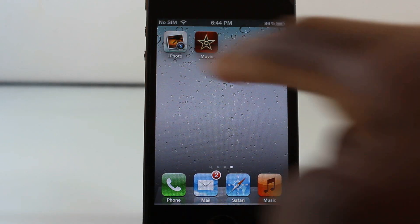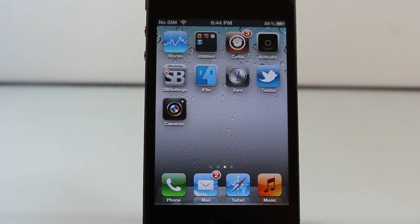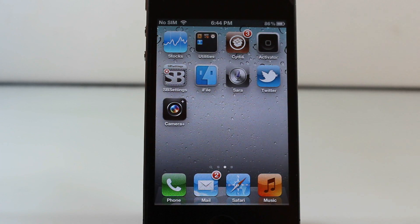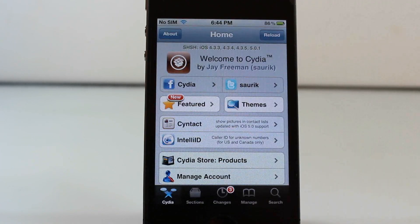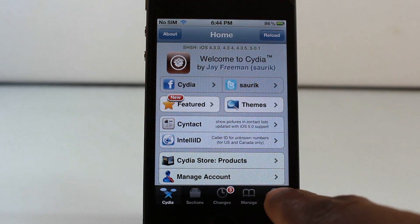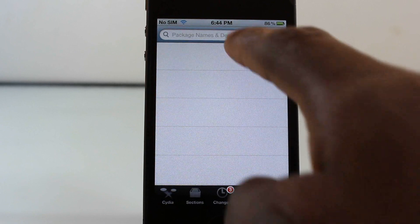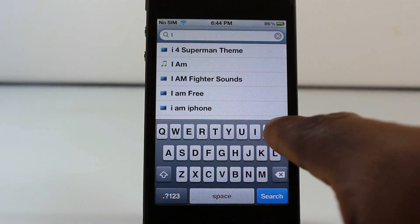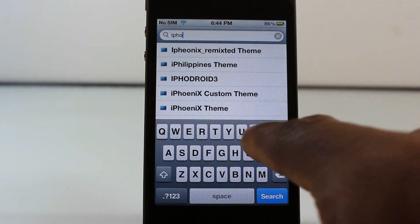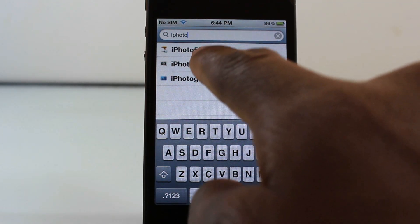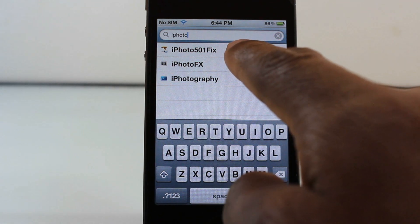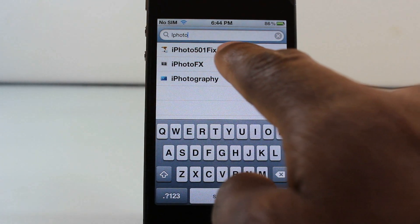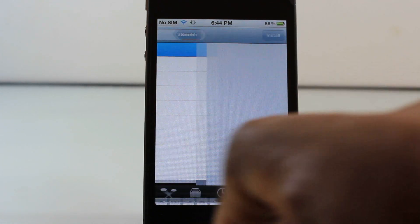You're going to have to be jailbroken. Go ahead and navigate into Cydia, go over to the search tab, and search for iPhoto. You'll see this one when it comes up at the top. It's going to say iPhoto 501 fix. Make sure you tap on that one.